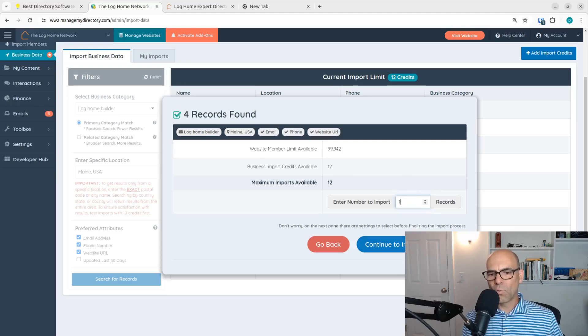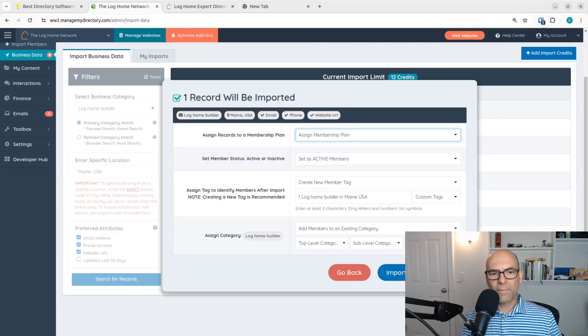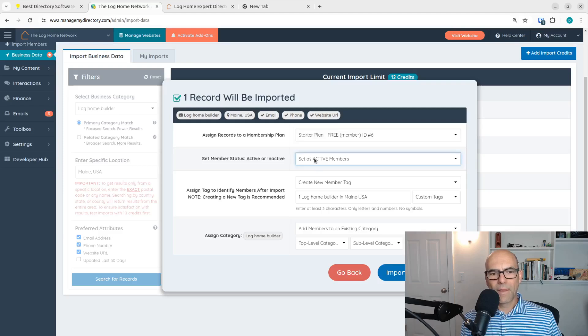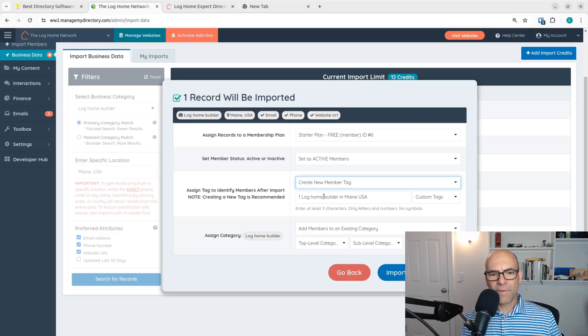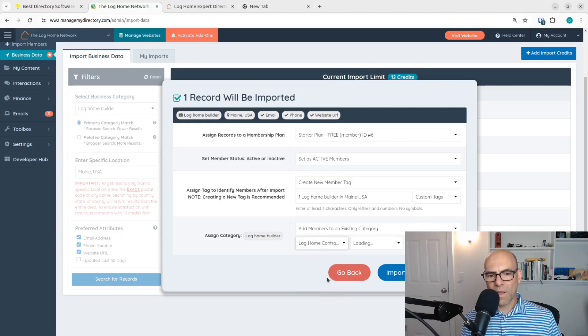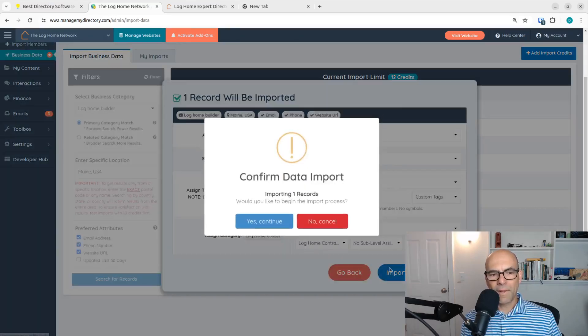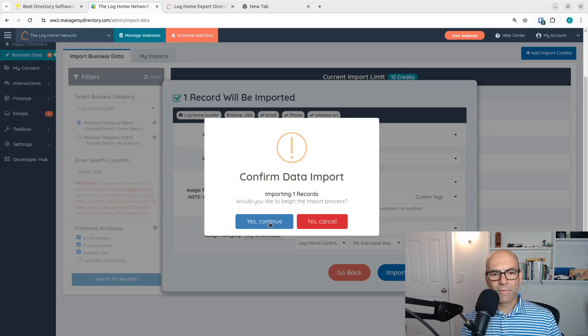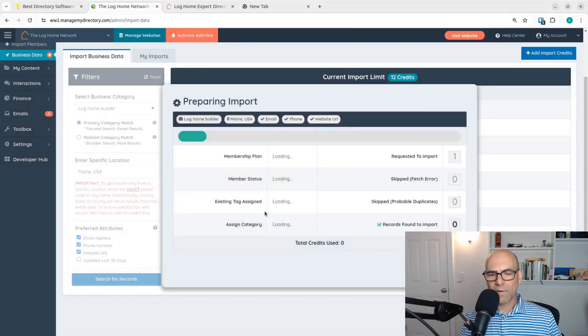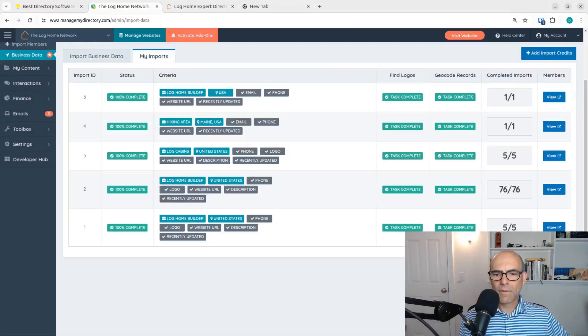I'm going to say that they're going to be a free plan member. I'm going to set them as active. I'm not going to do anything with tags. I am going to say log home contractors and that's it. I'm going to hit import records. Yes. One record. View.